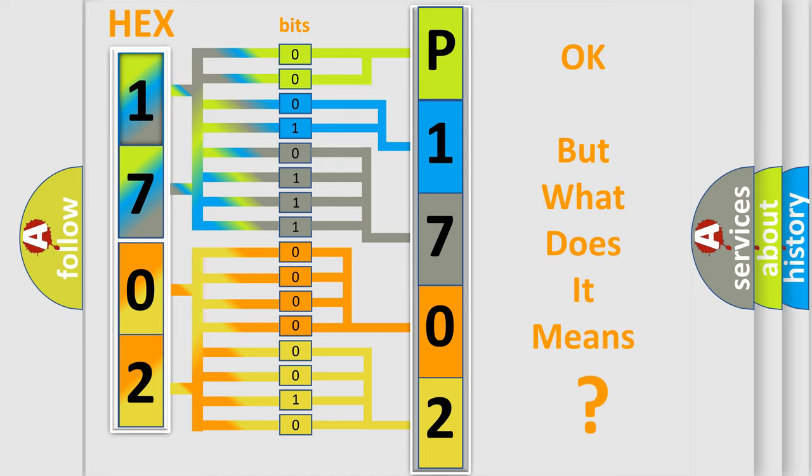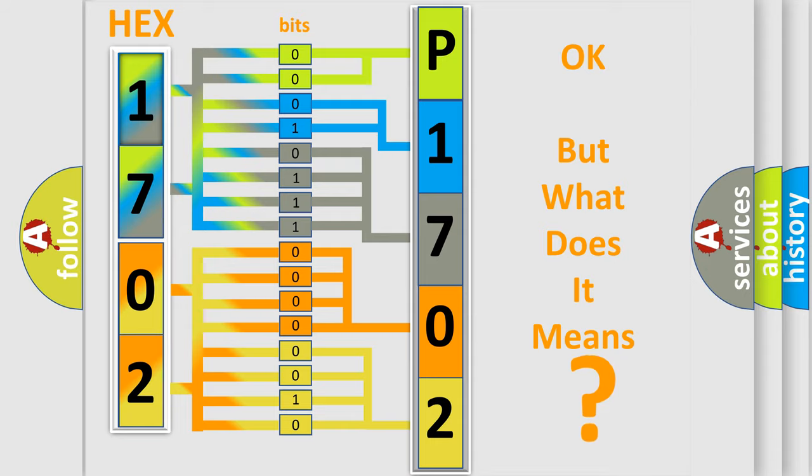We now know in what way the diagnostic tool translates the received information into a more comprehensible format. The number itself does not make sense to us if we cannot assign information about what it actually expresses. So, what does the Diagnostic Trouble Code P1702 interpret specifically for Audi car manufacturers?